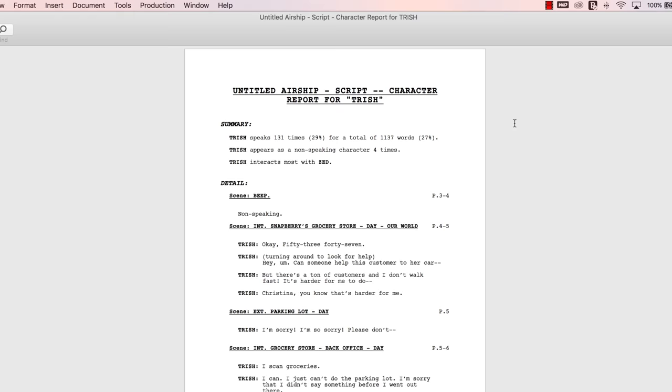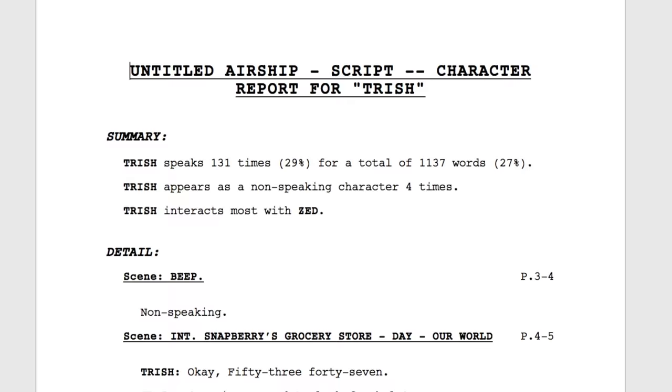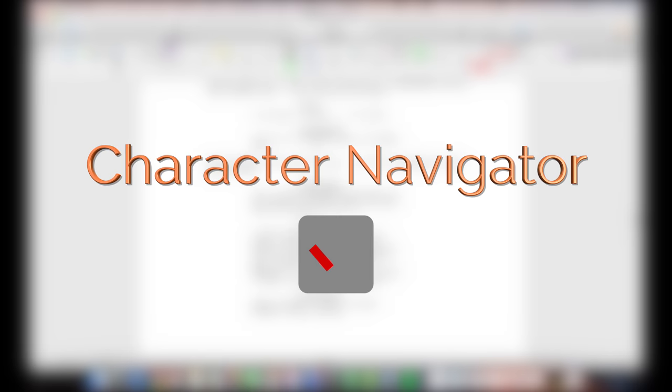Final Draft will generate a report with scene headings, your character arc notes under the scene headings, and Trish's dialogue for each scene.